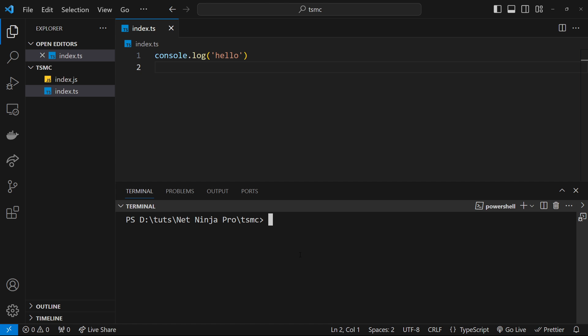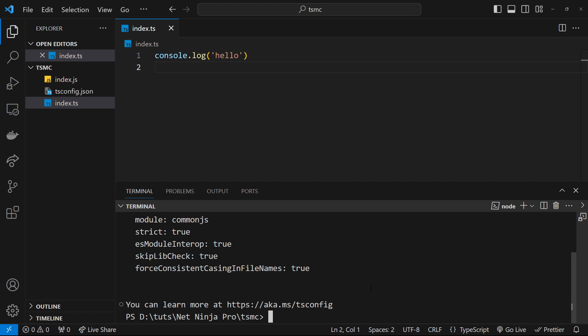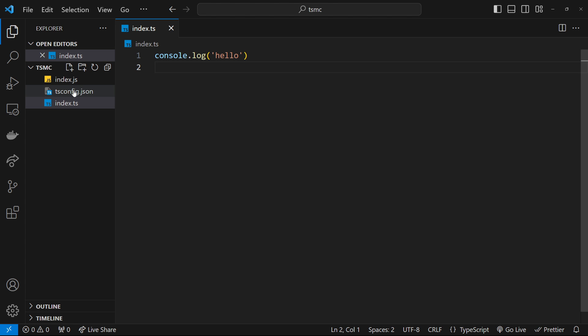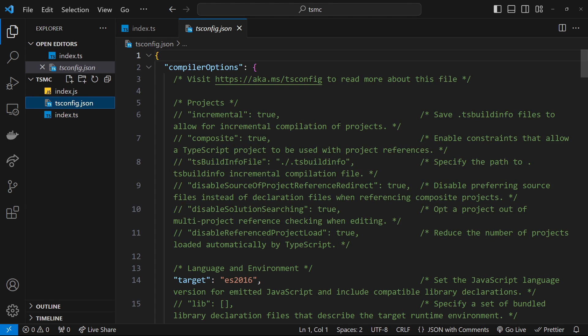A tsconfig file is basically just a huge JSON file with a bunch of different options for the TypeScript compiler that we can configure. We can generate a new tsconfig file by opening up a terminal, making sure you're in the correct directory, and then typing tsc --init. This is going to make a new tsconfig.json file for us and dump it in the root of the project directory.